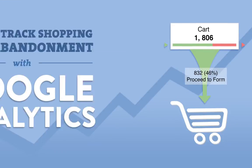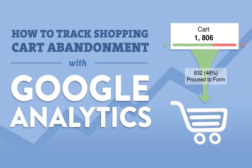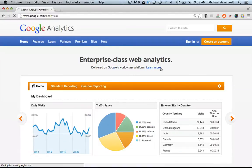Hey everyone, Mike from Rejoiner.com here. Today we're going to talk about how to use Google Analytics to track shopping cart abandonment.